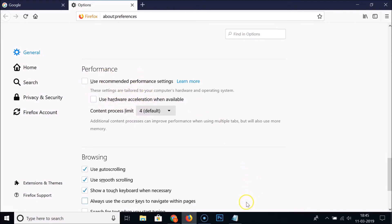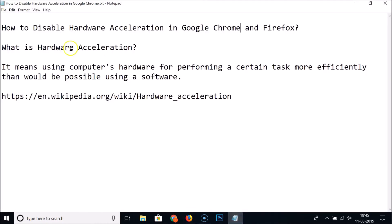In this way you can easily disable hardware acceleration in Google Chrome and Firefox. That's it — thanks for watching. If you like my videos, please support this channel by subscribing. Thanks, bye bye.